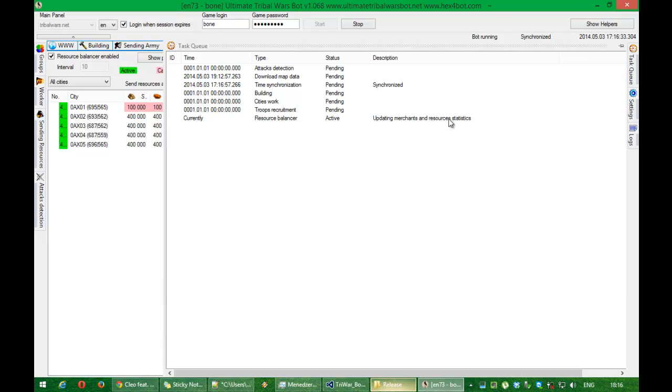The first step is updating patterns and resources statistics for resource balancer. Then the second step which resource balancer performs.